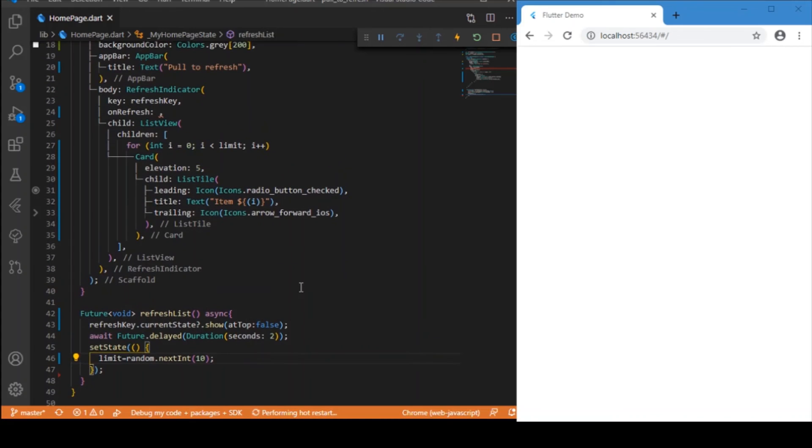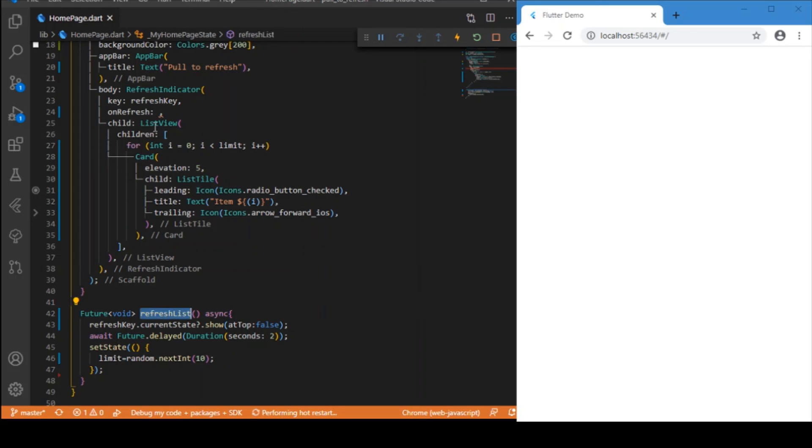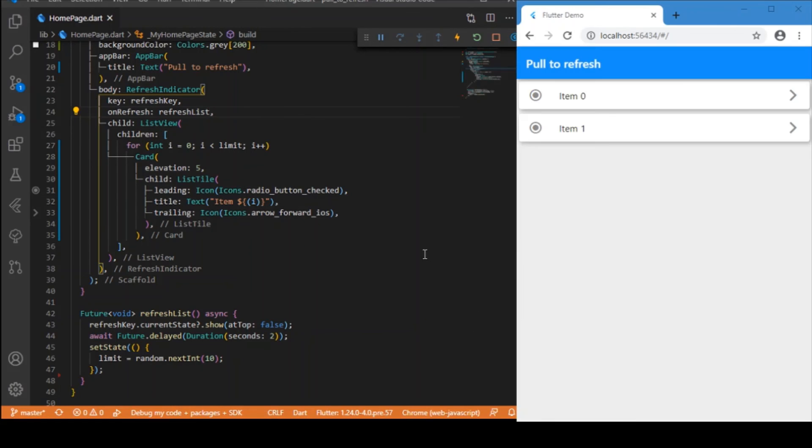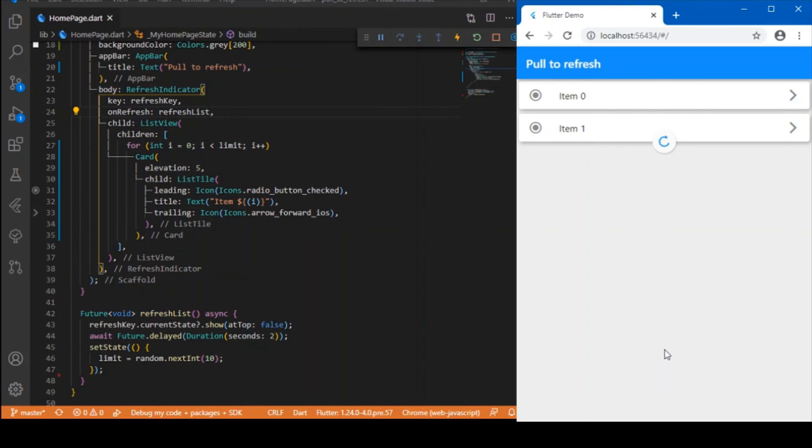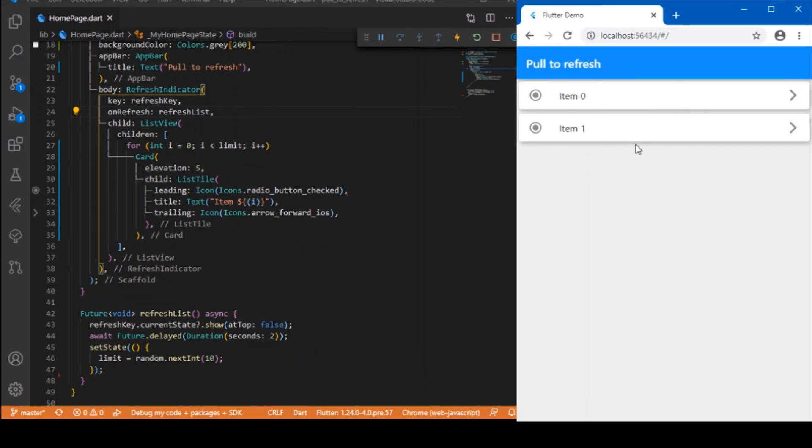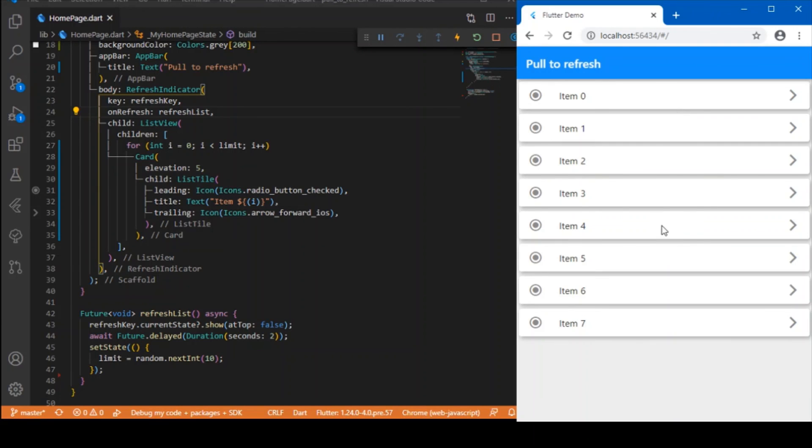Now you can call this function on the onRefresh property. Let's refresh the app now. Okay, we got the n limit as 2, so we get 2 list tiles rendered. Let me pull it down and refresh it. The state is getting changed - you get n limit as 1. Refresh again, now n limit as 0, so nothing gets rendered. Refresh again, we get 2. Again, now got 8. It's working perfectly fine.